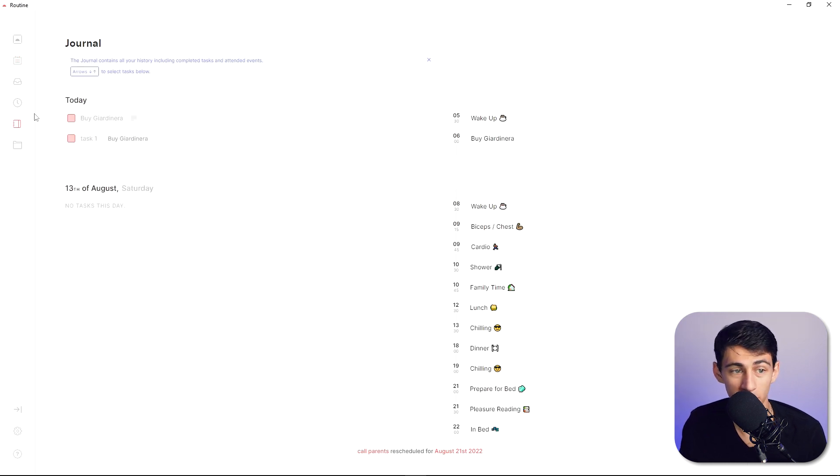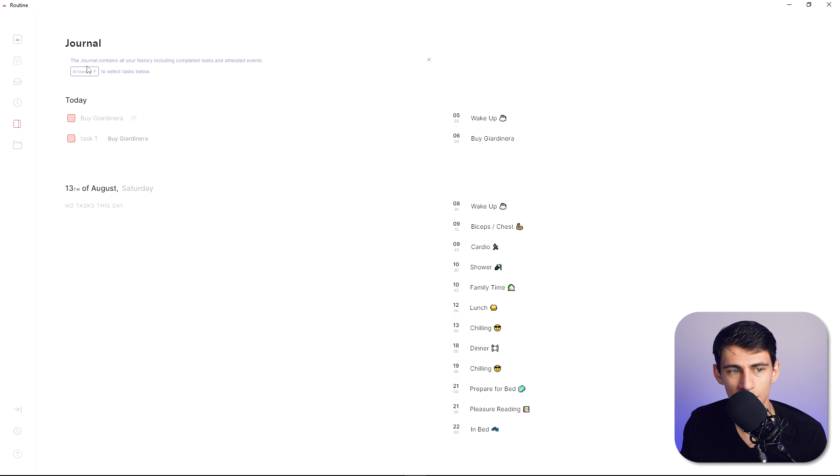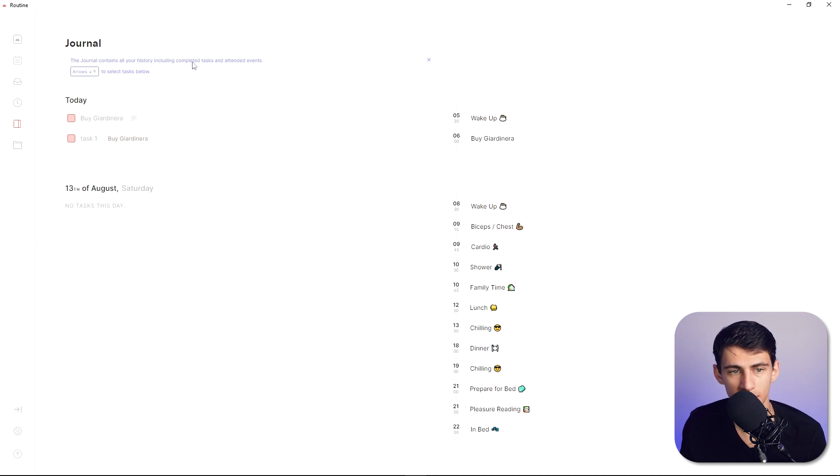Now then in the bottom over here we actually have an ability to make a journal and you'll see that it has your today's tasks here and it has tasks from yesterday as well. And this journal contains all of your history including completed tasks and attended events.